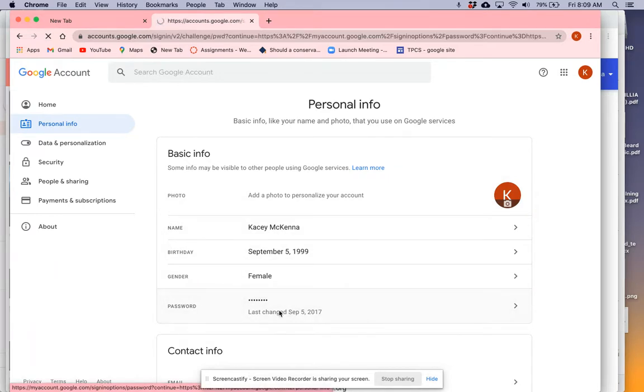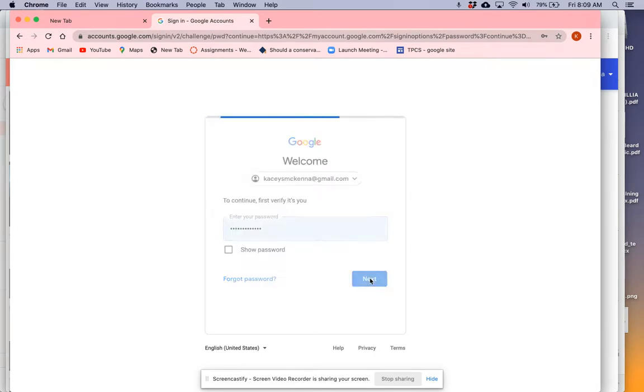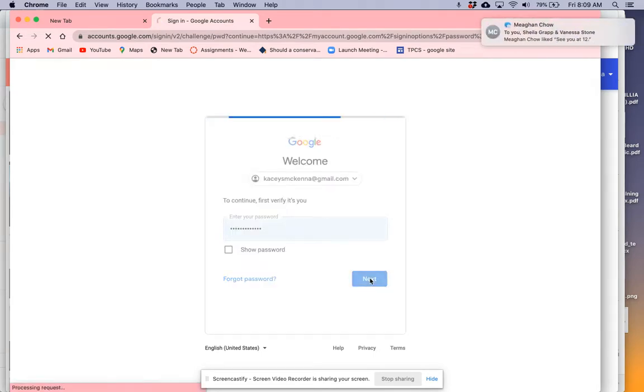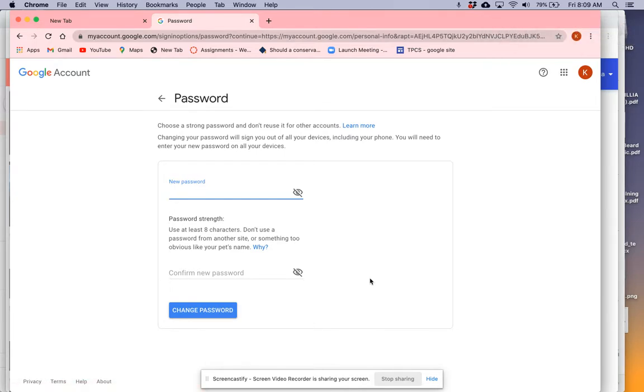You will have to sign in again at this point. Make sure you have the right old password, and then you simply type in a new password here. You'll have to retype the same password and then click change password.